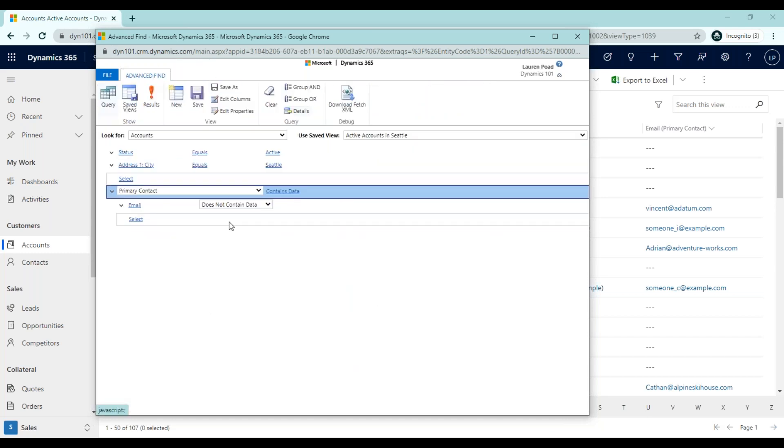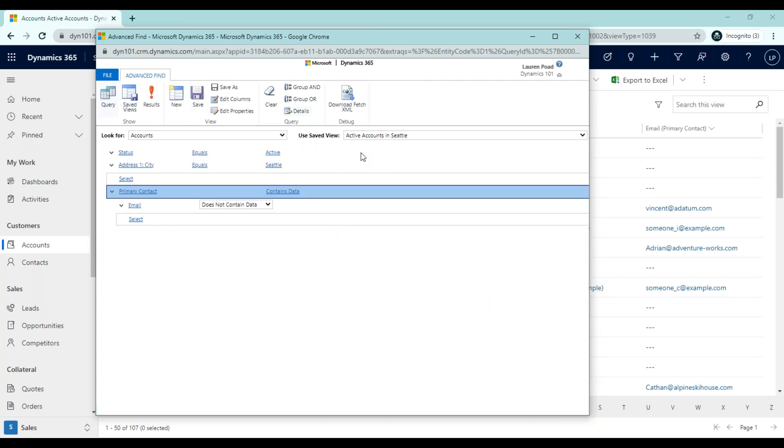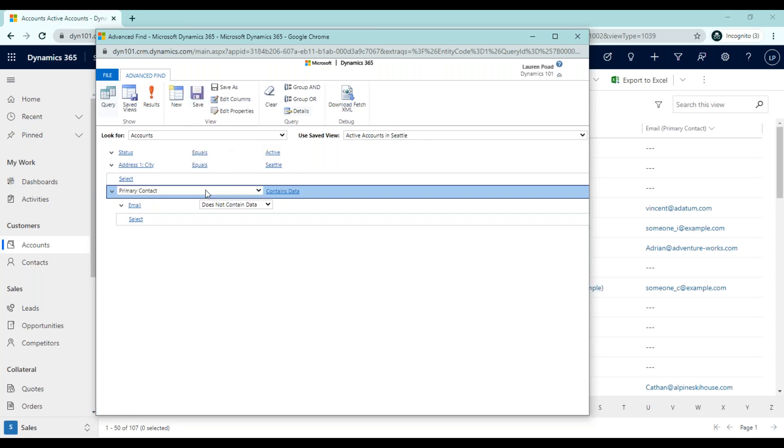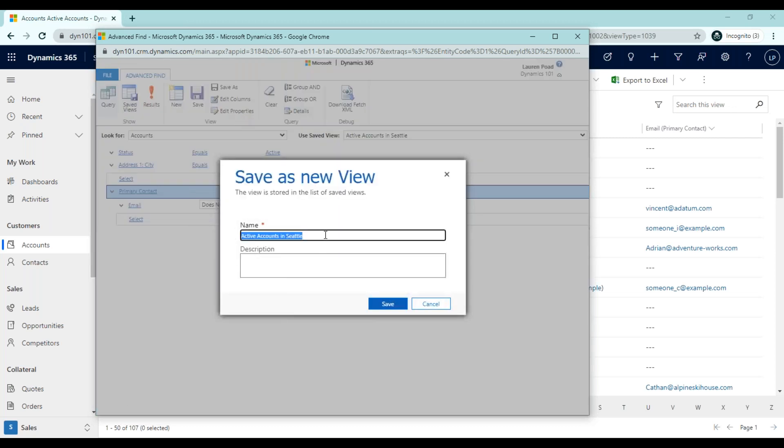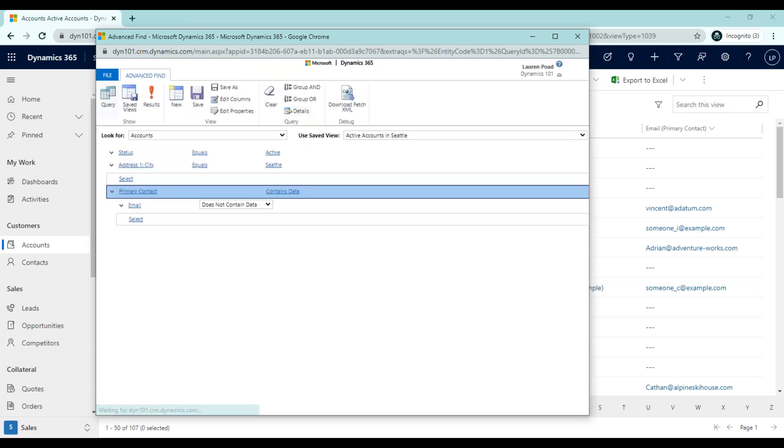So let's go back to our advance find. Now you'll notice that you do have a save button because this is a personal view. So keep in mind if you save this, you're going to overwrite it. So you would change the criteria just a little bit. So instead of saving it, you might want to do a save as or you could edit properties. This could allow you to change the name. So maybe we would change it to active accounts in Seattle where the primary contact has no email address and save it. So that gives you a very clear picture of what that view would be.